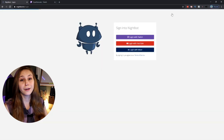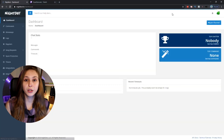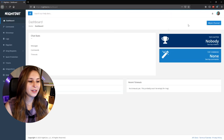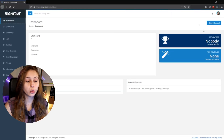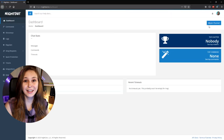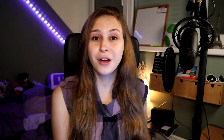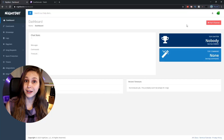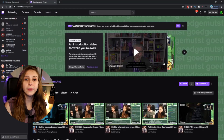First thing we need to do is go to nightbot.tv. Click on login and log in with your Twitch. If you're new to Nightbot, you will see 'Join Channel' — click on that. If you've been here before, it will say 'Part Channel' — do not click on that.